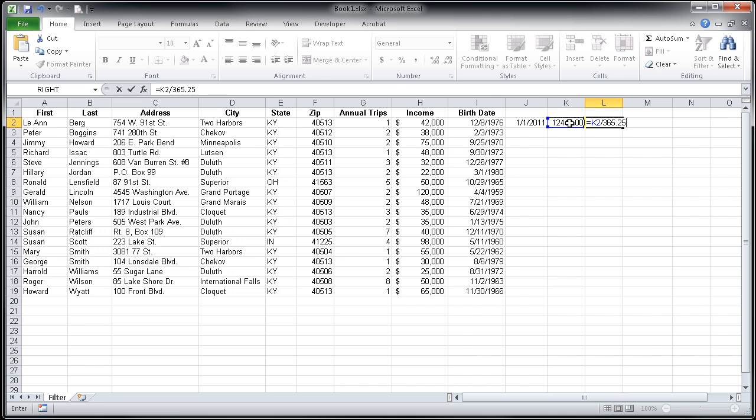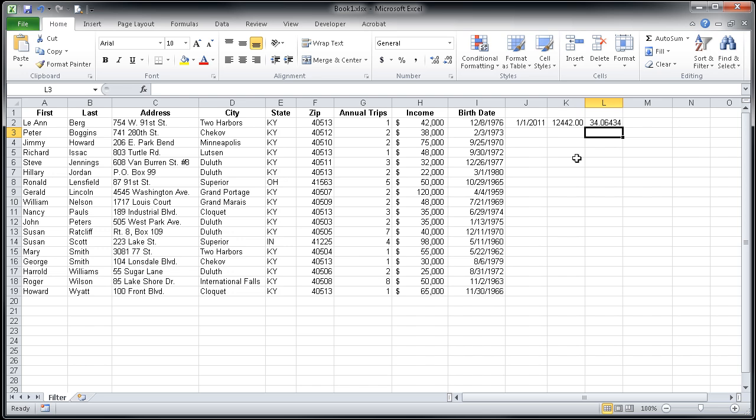That's going to give us an average since three out of four years we have 365 days and that fourth year we have 366. Now when I hit Enter, I'm going to get an age value here. You'll see it says 34.06434.